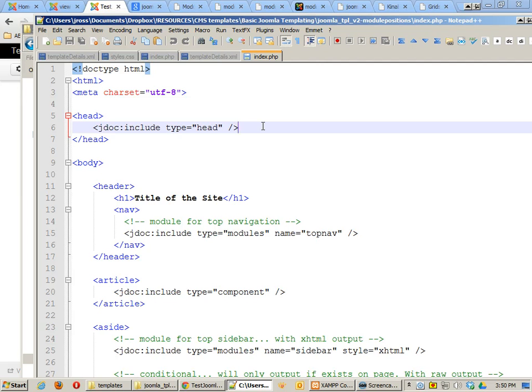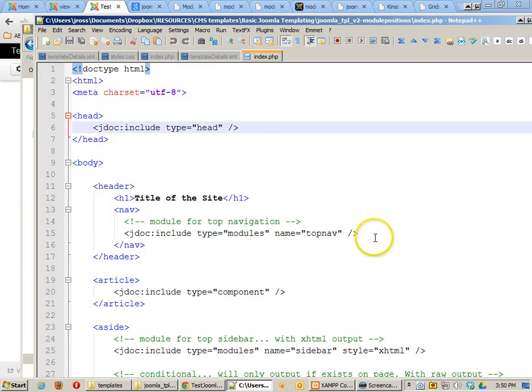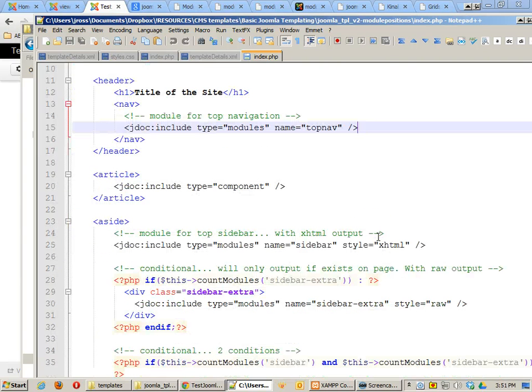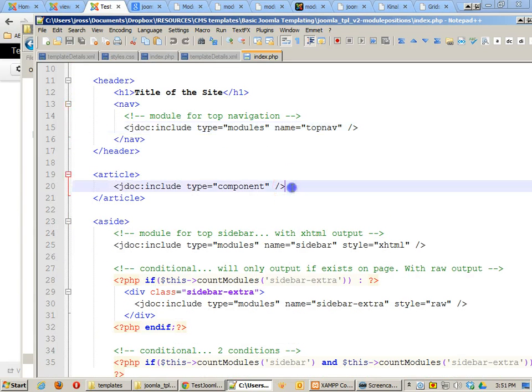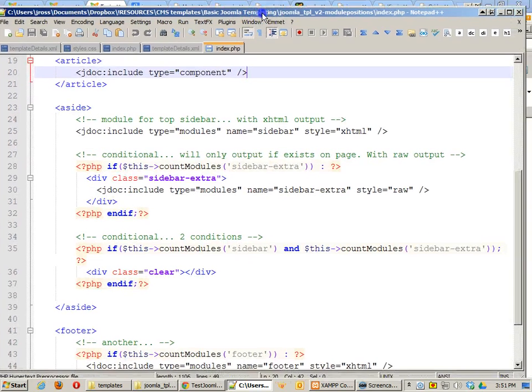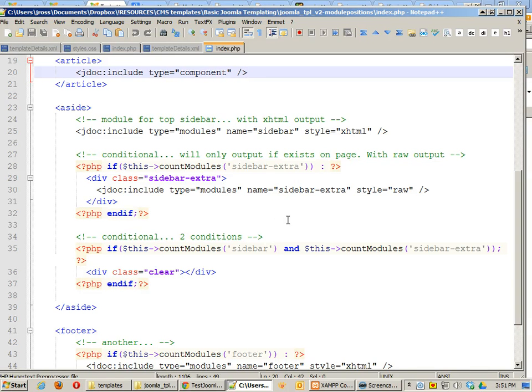That's the head information including meta descriptions and JavaScript files and mootools and other things like that. I have the top nav module position. I have the component position. That's our main content position. Now, I've got some other positions that I'm adding on and I've added some more information.